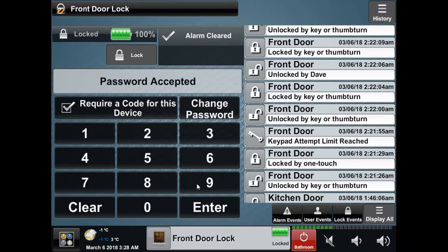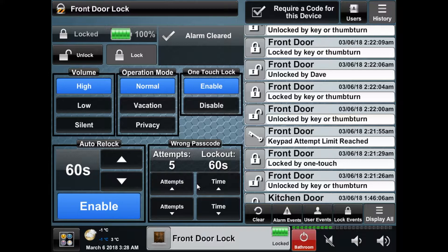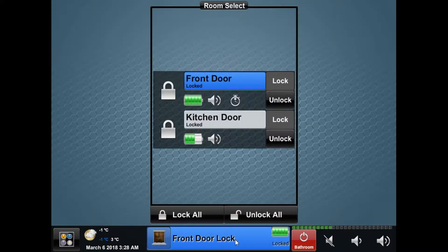Once logged in you'll see the rest of the controls. First let's start off with the lock list. At the bottom you'll see the current lock being controlled as well as its battery level and if it's locked or unlocked. Clicking this will bring up the list of all your locks as well as some information such as if they're locked or unlocked and a volume icon indicating their current volume.